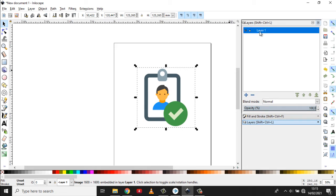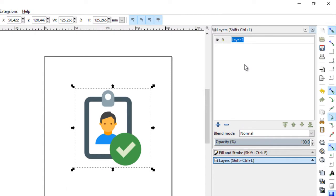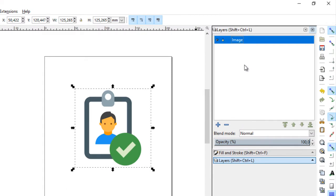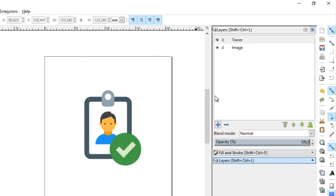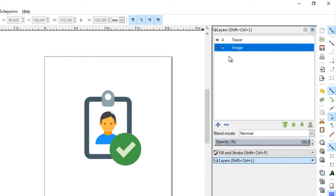Baru kita akan kasih nama di sini layer. Ini image. Kemudian kita buat layer baru, namanya tracer. Ini kita bedakan agar si image ini tidak terganggu.